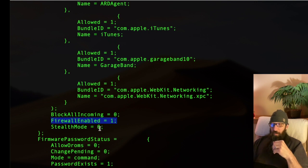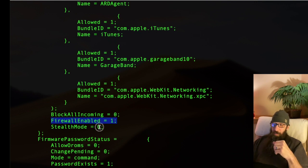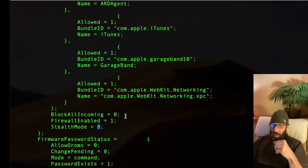We can ensure that right here, the firewall is in fact enabled. Stealth mode, because a 1 is enabled, 0 is not enabled. Stealth mode is not enabled. Block all incoming is not enabled.